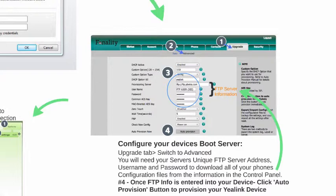On a Polycom, it's pretty similar. You would log into the phone using its web IP address, put in the Polycom-specific username and password to log into the GUI, and then run through and set the boot server there as well — same deal: ftp.pbextra.com with your username and password. On a Polycom, you'll actually have to physically reboot it, but it's not a big deal. Once you save it, sometimes it will reboot automatically.